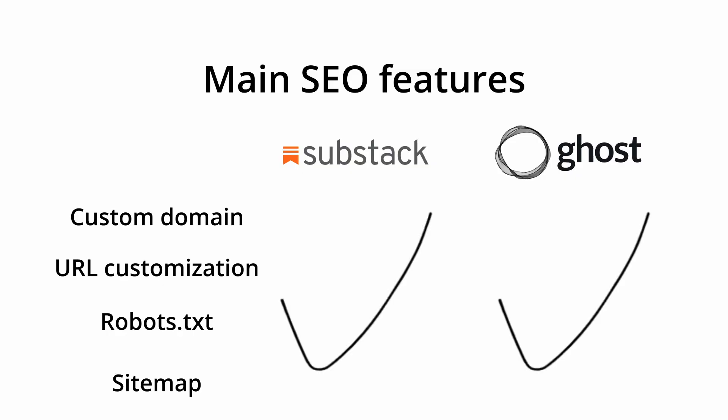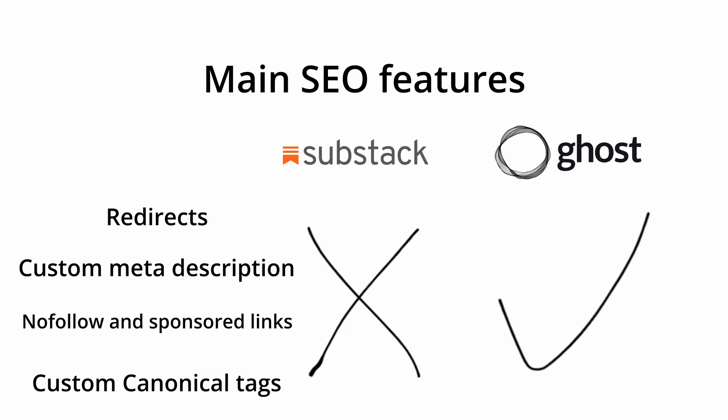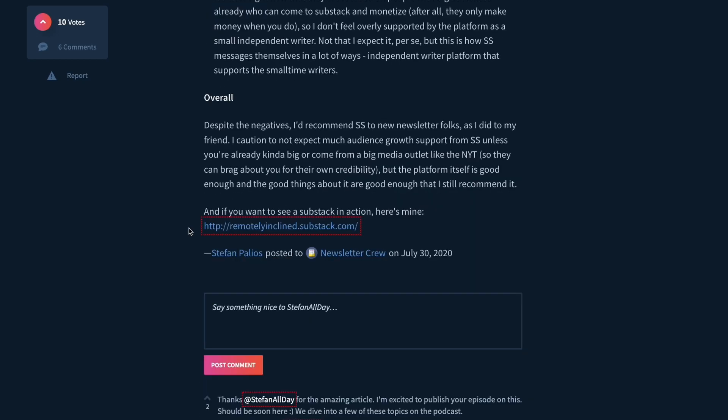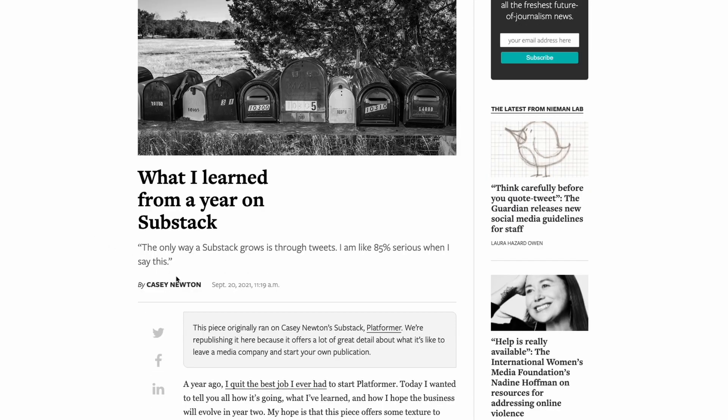Now let's talk about SEO. For me, this is the most important part when picking a platform, and the differences between Ghost and Substack are huge. Both platforms have custom domains, URL customization, robots.txt file, and sitemaps. These are good building blocks for SEO, but Substack misses crucial features like redirects, custom meta descriptions, nofollow and sponsored links, and canonical tags. This explains the reports of Substack users complaining about a lack of SEO success, and they find success shortly after moving away from Substack.